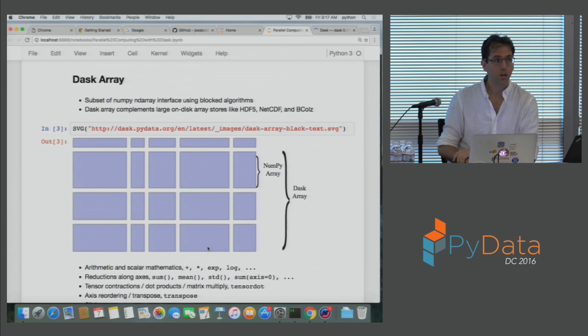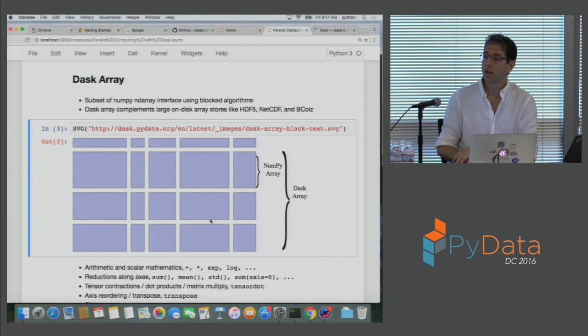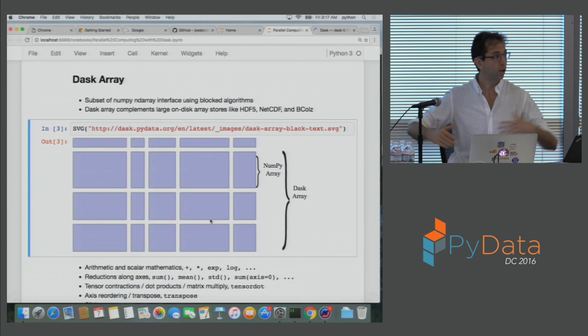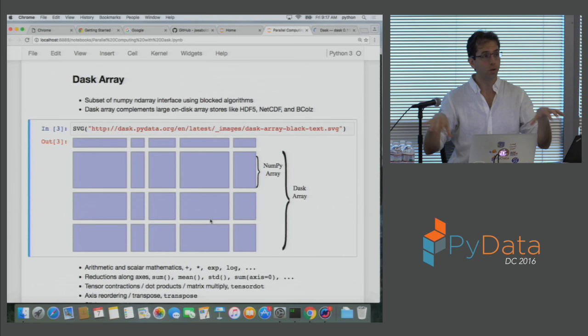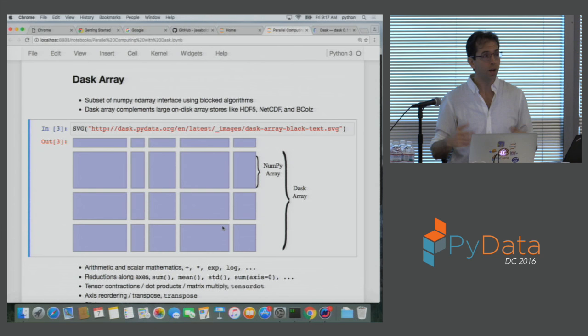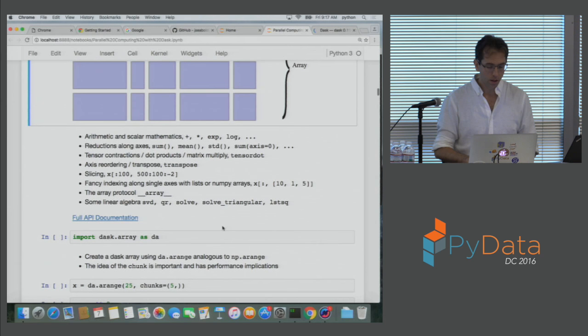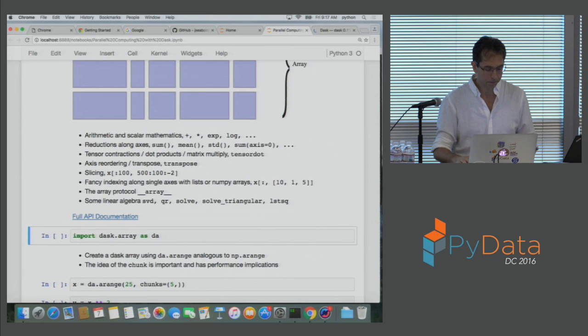We're going to first talk about Dask array. One Dask array is composed of many small NumPy arrays arranged into a grid. Those NumPy arrays can be on disk in a large HDF5 file, or on a cluster on different machines. One logical Dask array will call lots of NumPy functions on all those NumPy arrays to produce logical results. So if I wanted to sum this large array, I would sum all the NumPy arrays and then sum their intermediate sums. Dask array follows most of the NumPy syntax — not all, but a fairly full subset.